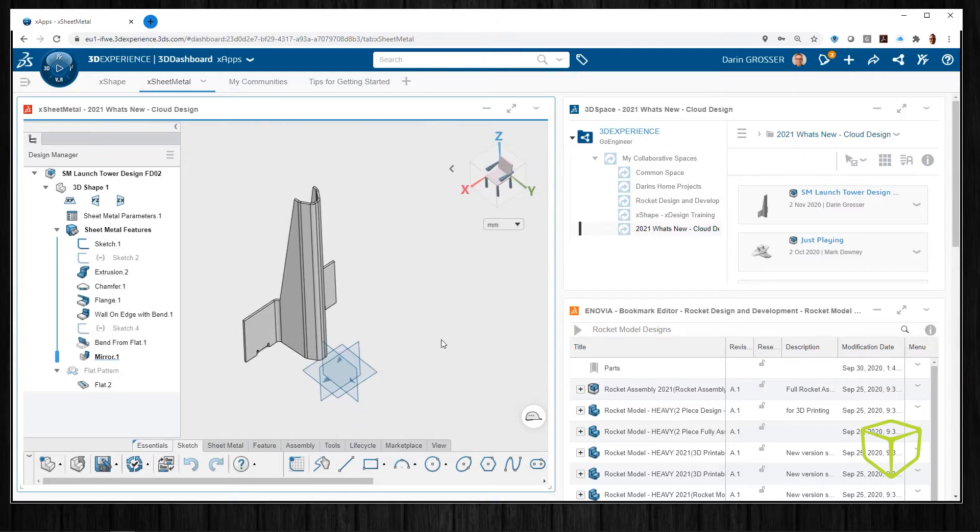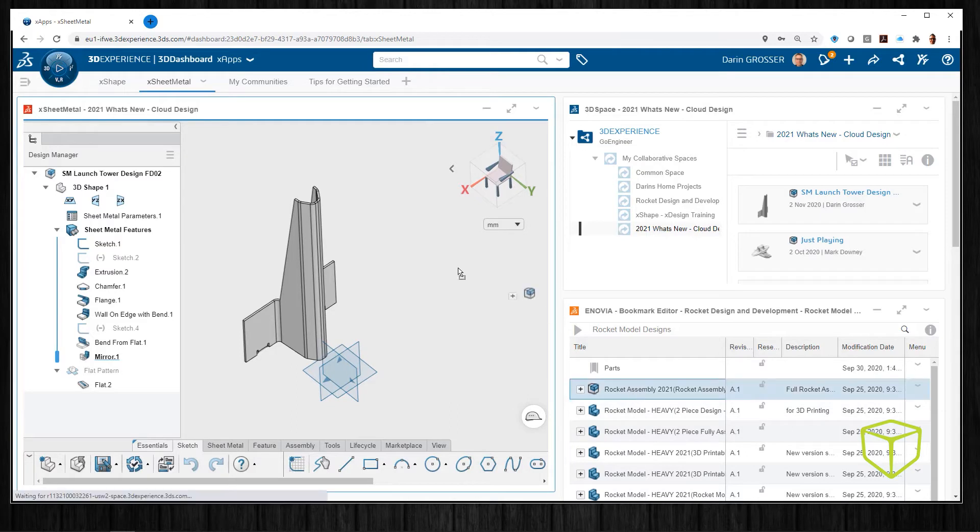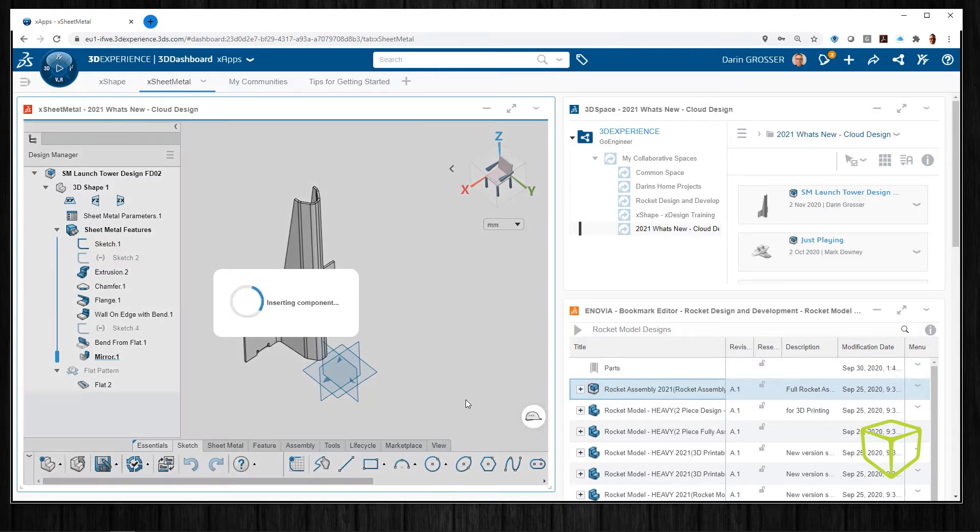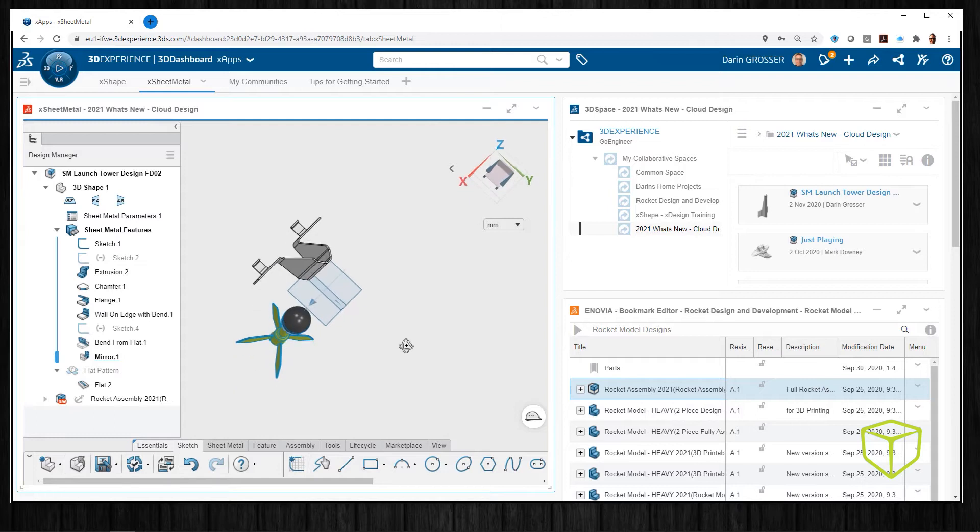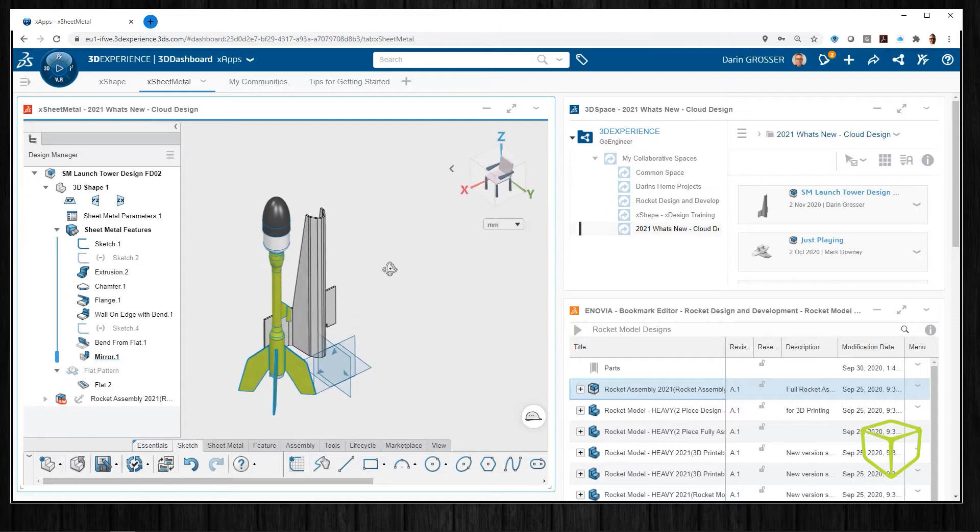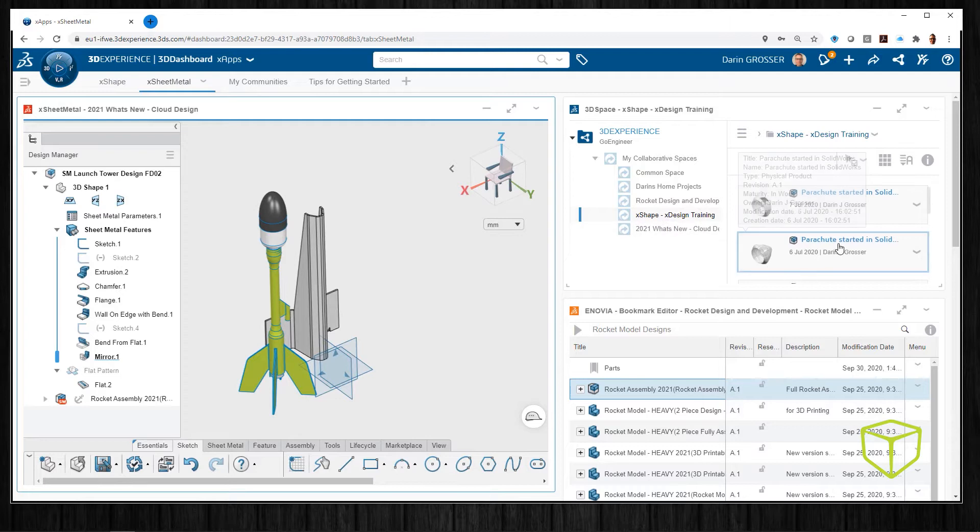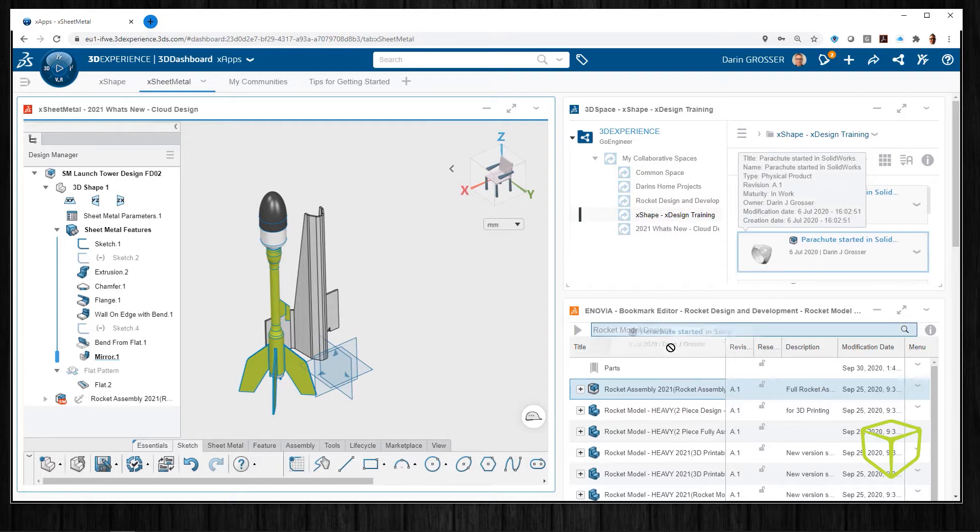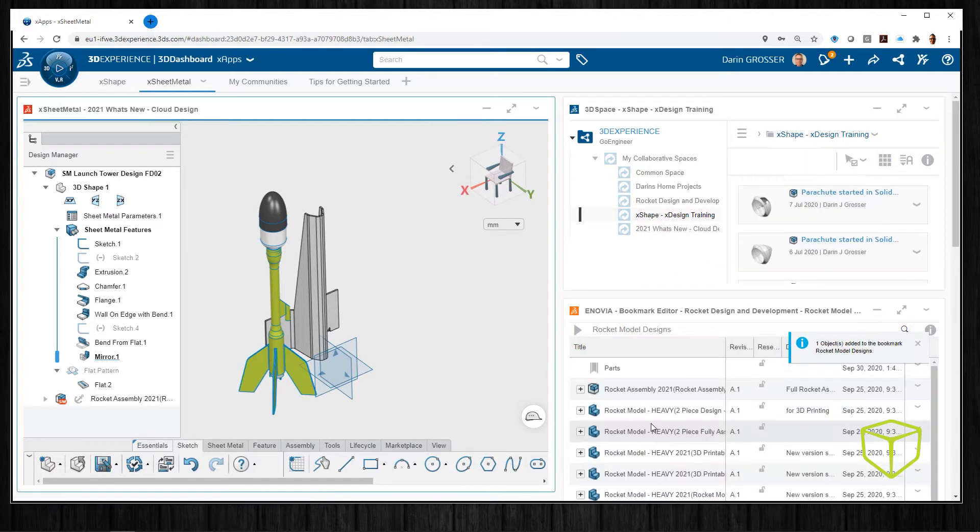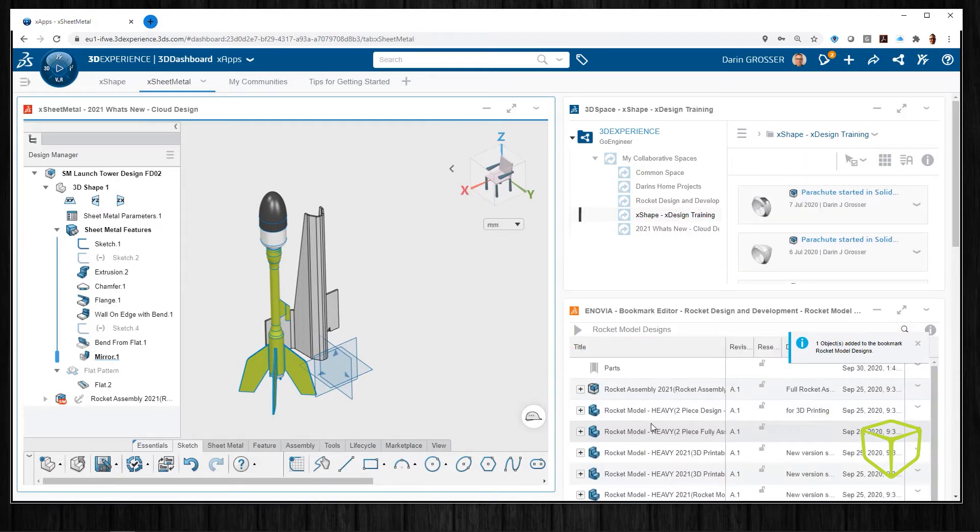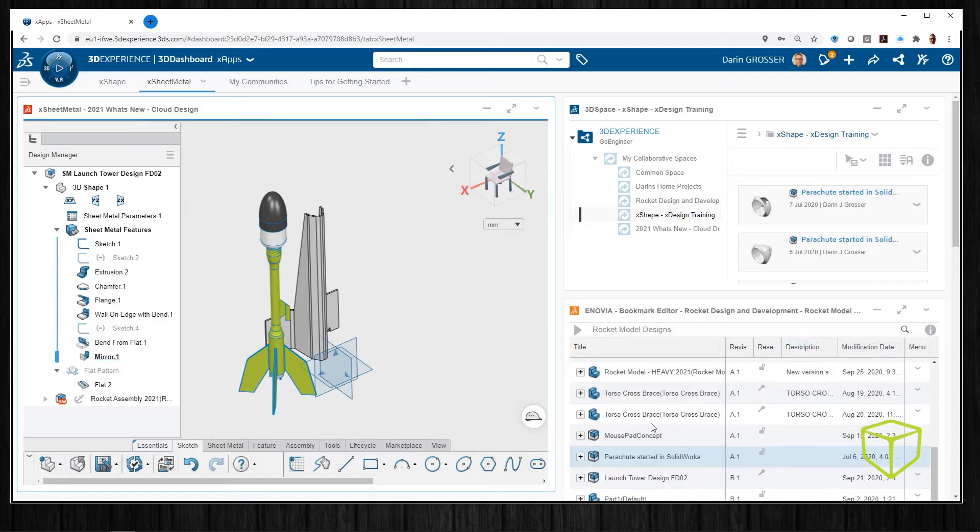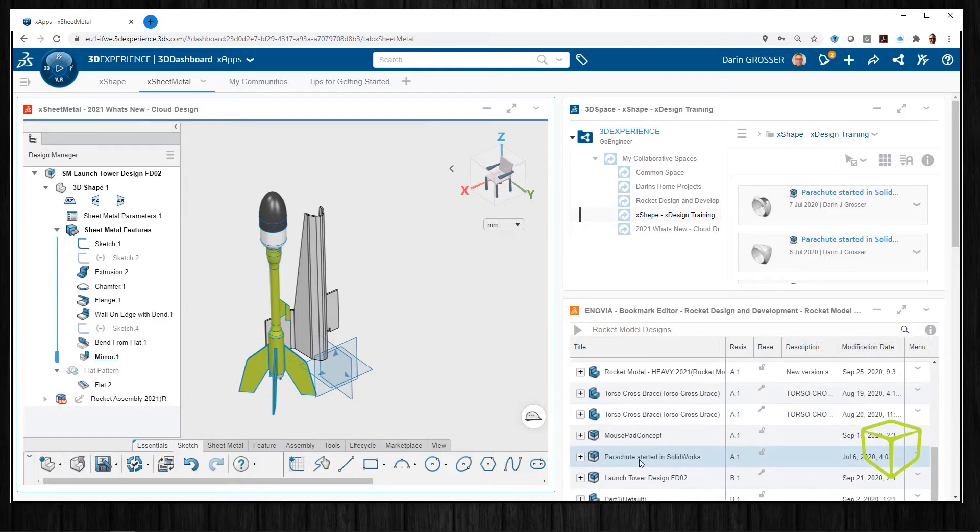Next we'll drag and drop from our bookmarks editor to insert a SOLIDWORKS file into the XSheetMetal session. Now if I want to organize my data and give it specific searchability, I can drag it from my 3D space and tag it with a bookmark by dropping it to the desired folder. I can then drag that into the XApp session as well.